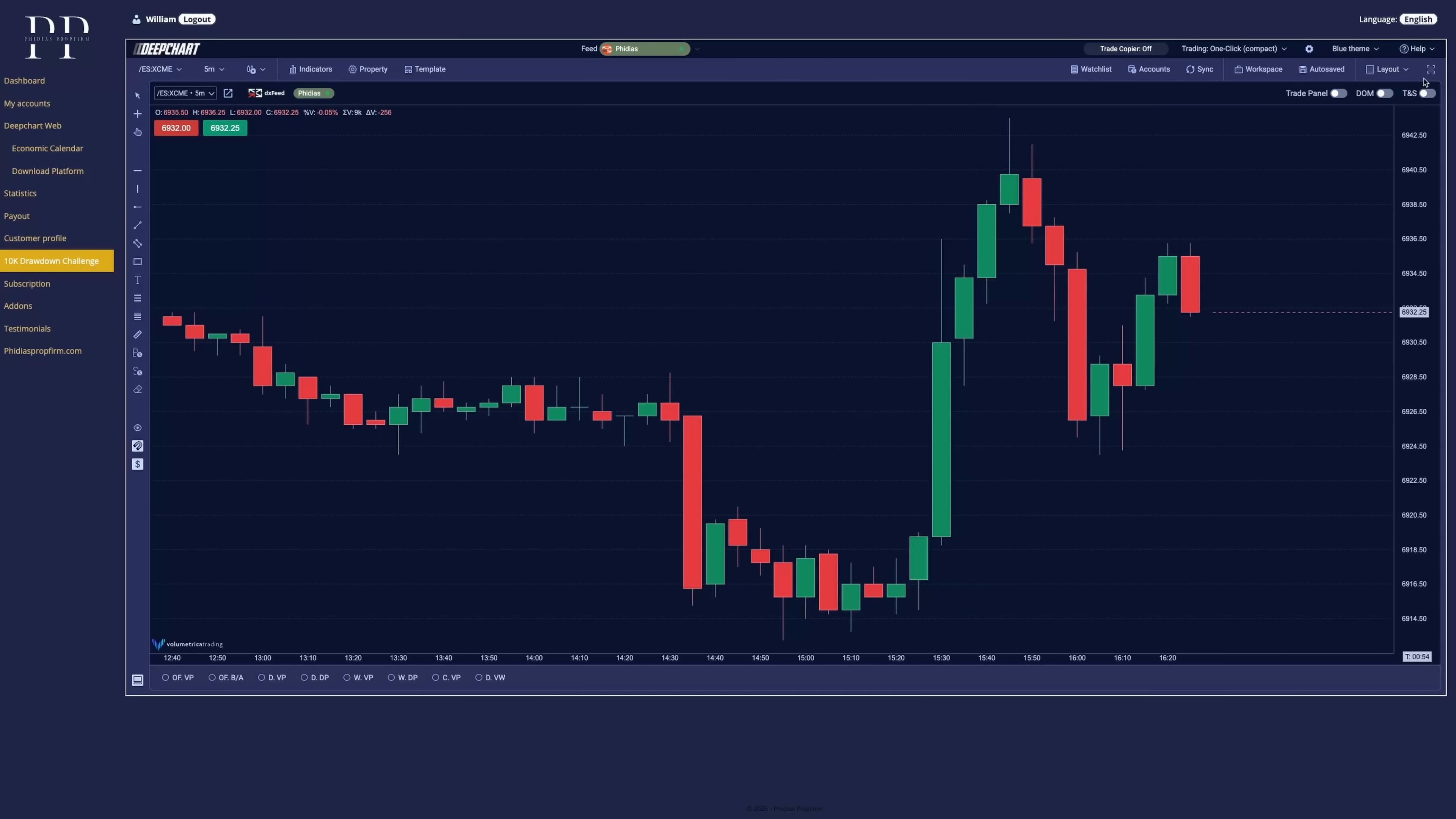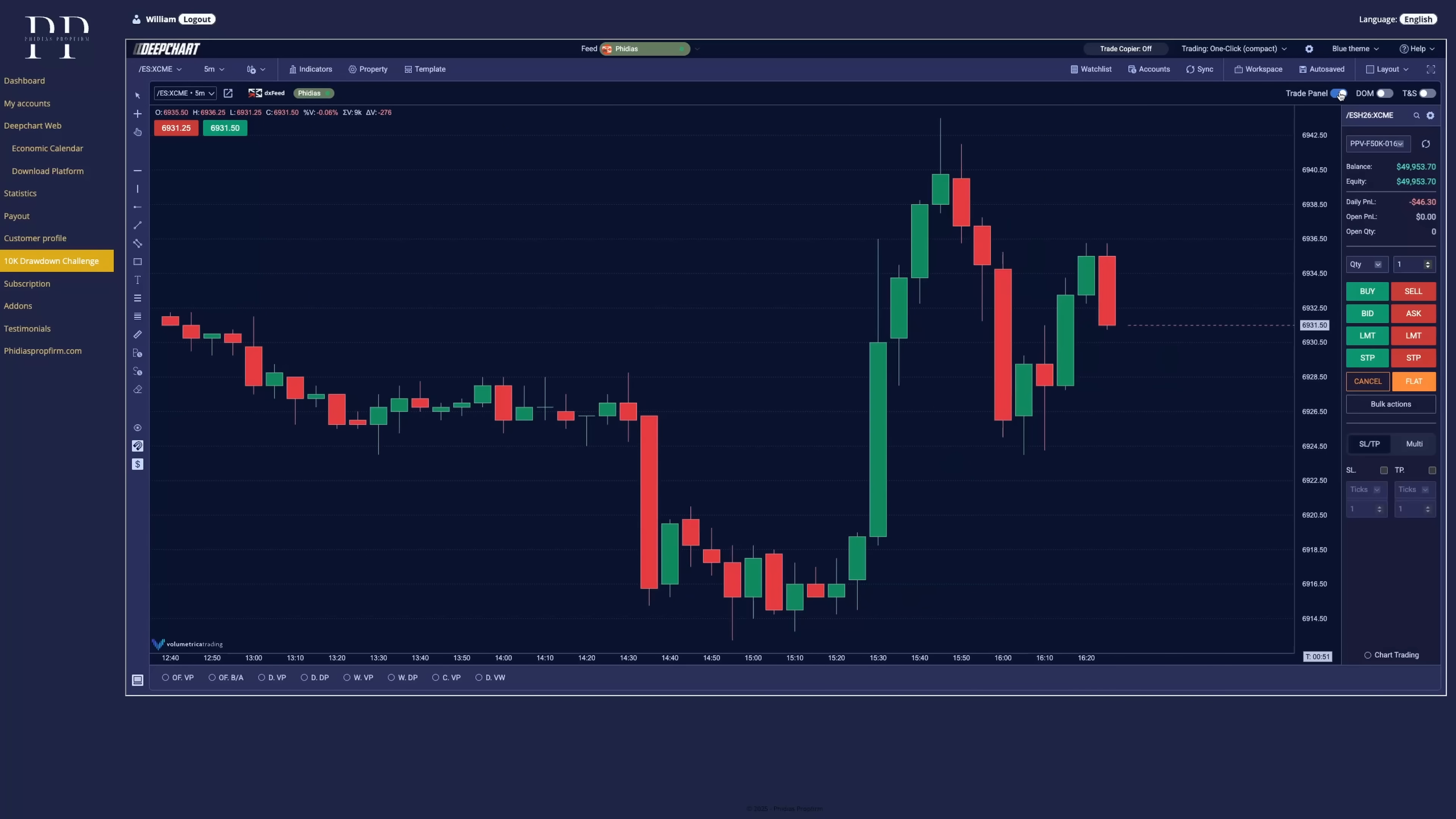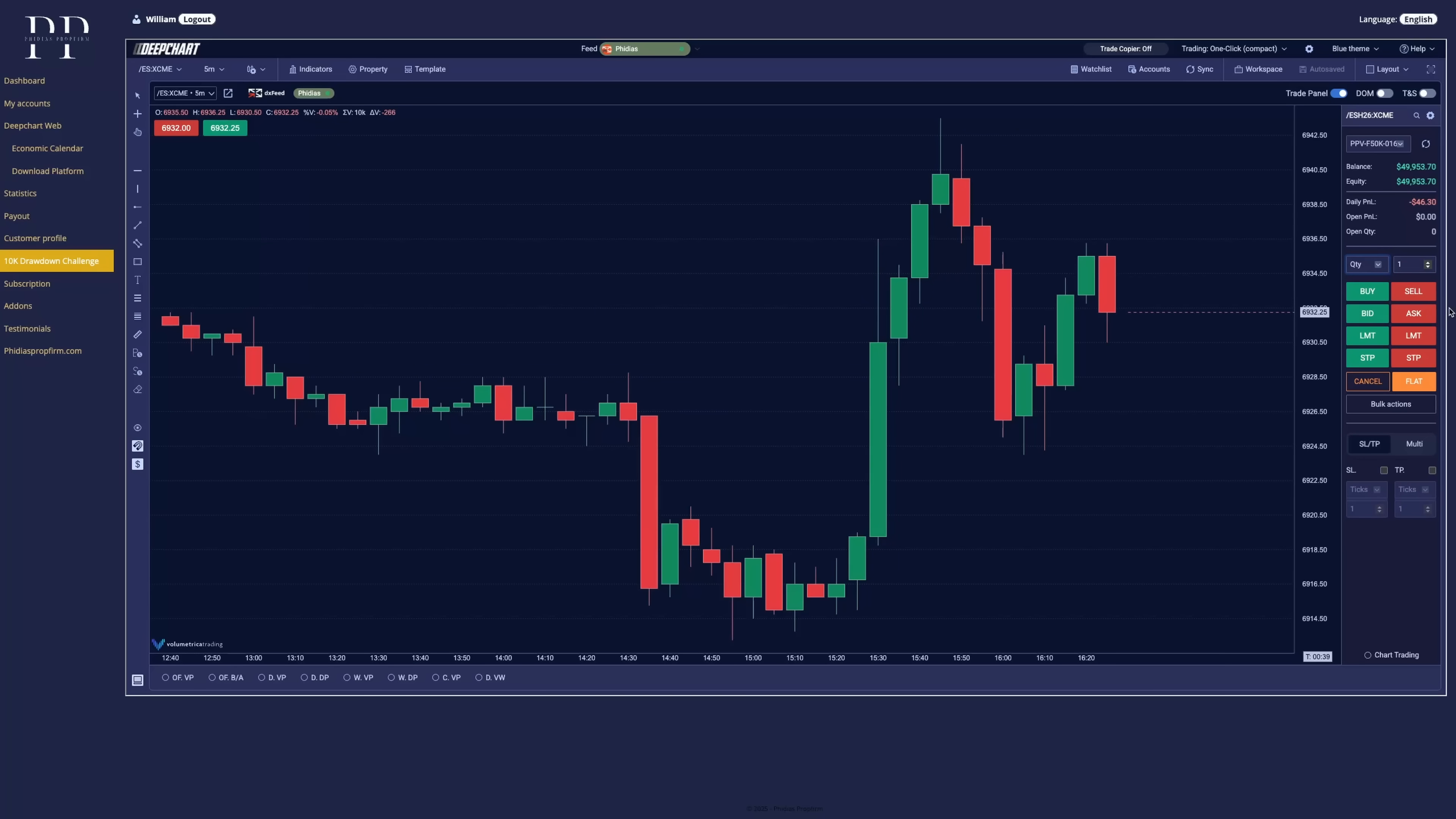Now let's go right below it with the toggles. We have the trade panel that you can toggle to see your account, balance, your P&L of the day, your open trades and select the quantity, buy, sell, bid, ask.